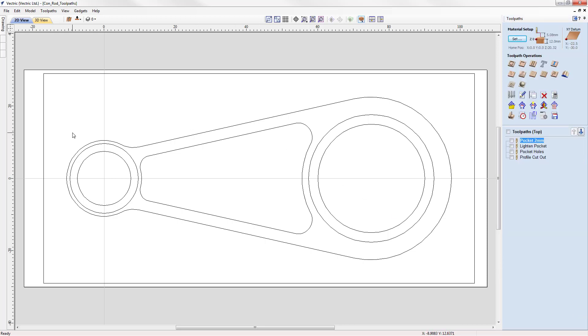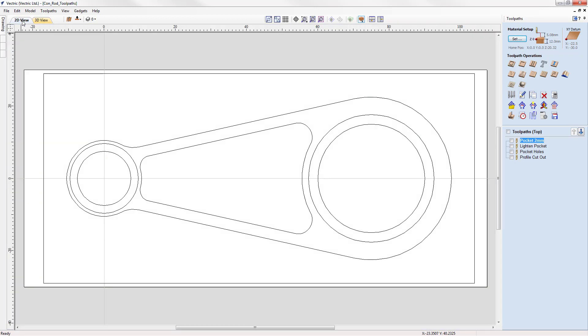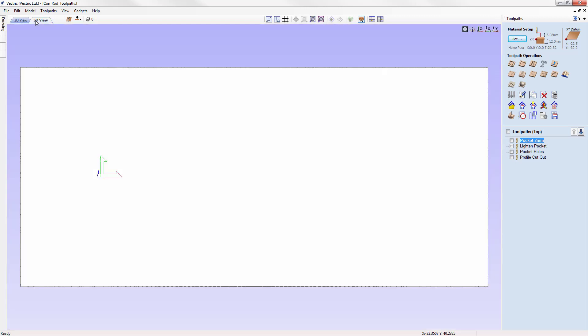All Vectric software has both 2D and 3D views. We can toggle between the two views by clicking on the tabs at the top of the main window.